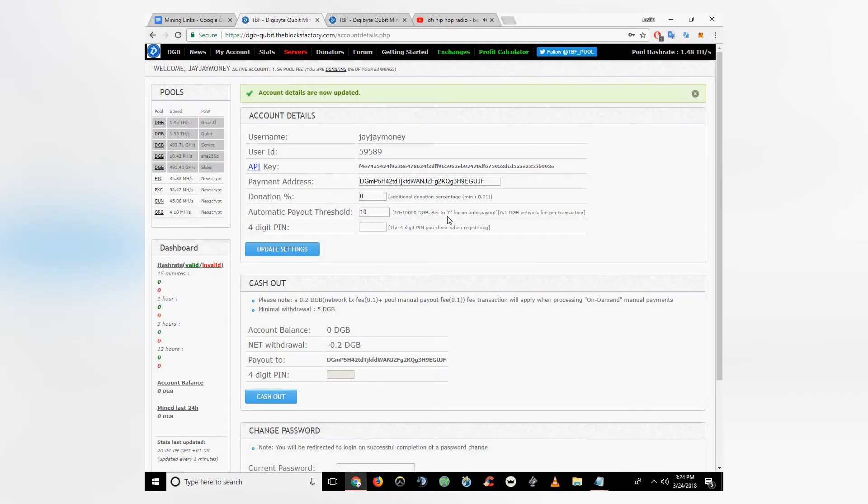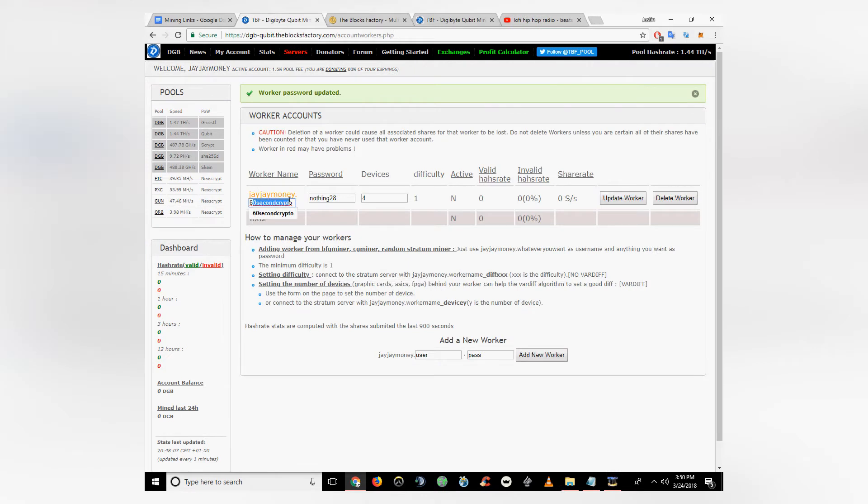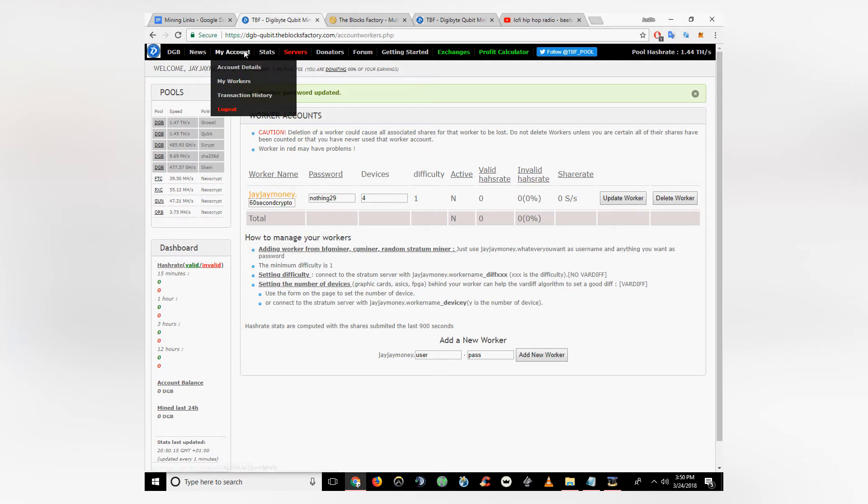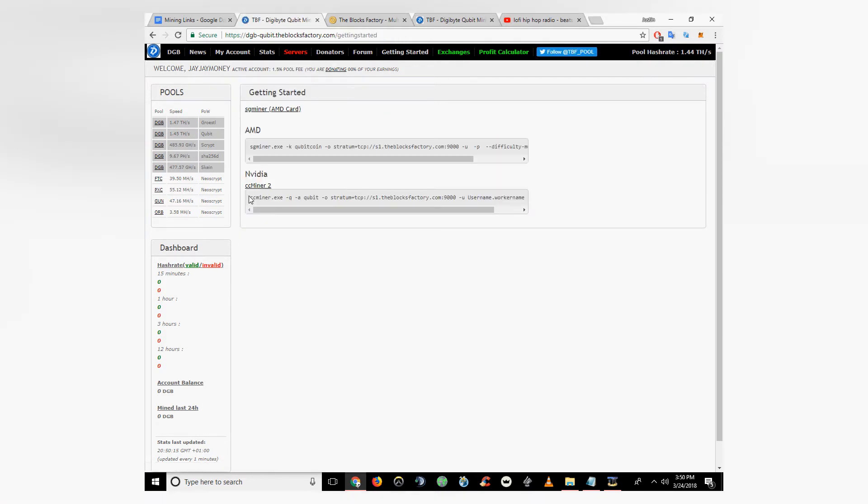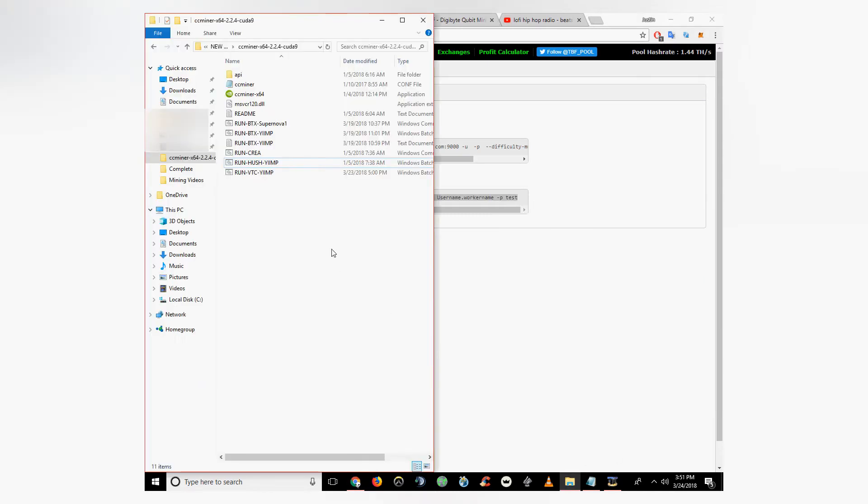They charge a tenth of a Digibyte every time they send it out automatically. You can head over to your worker page under my account. Make sure you change the worker name and password. Click getting started. We're going to copy this script here. That's the stratum information.